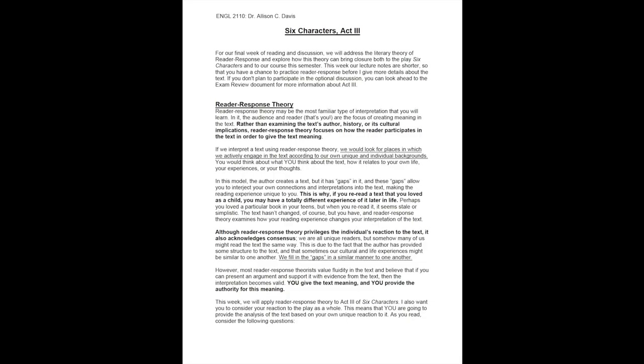For our final week of reading and discussion of this play, we will address the literary theory of reader response and explore how this theory can bring closure both to the play Six Characters and to our course this semester.